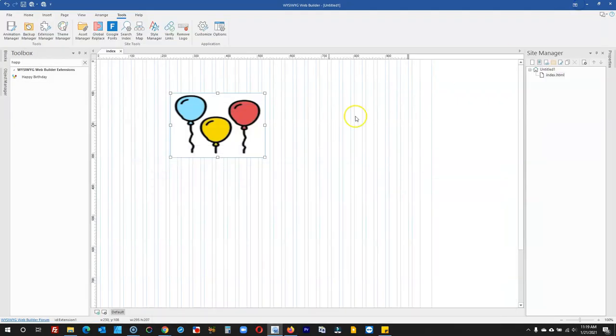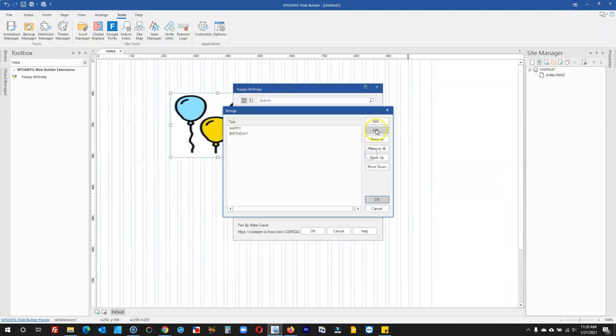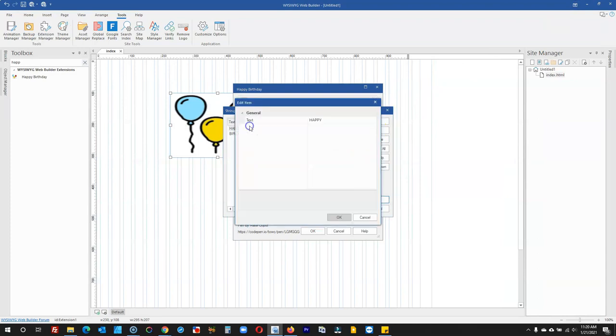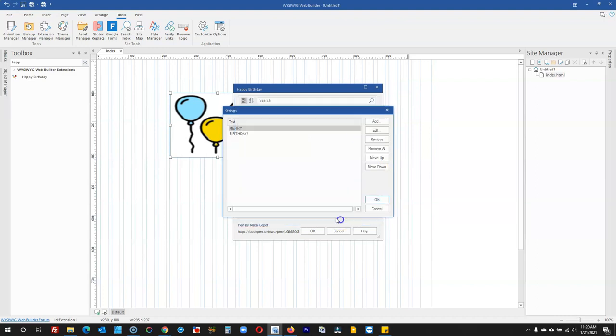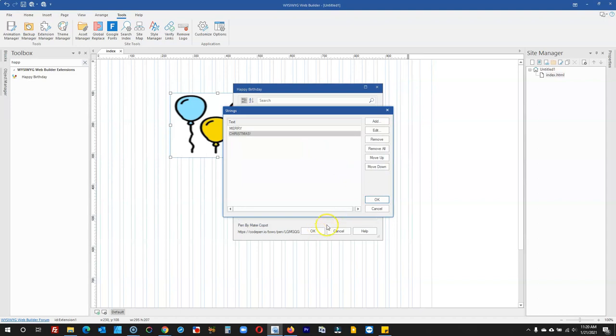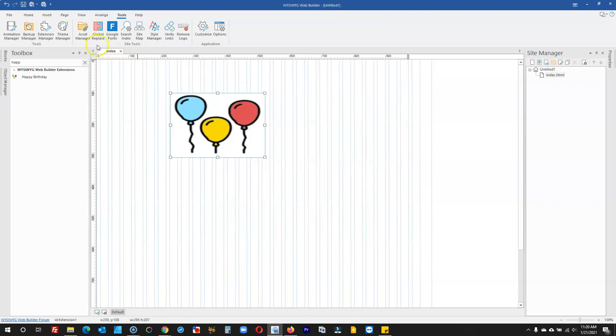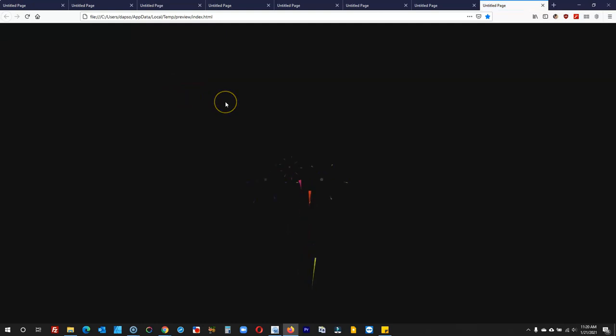If I don't want Happy Birthday, I can change this to maybe Merry Christmas. So this is going to be Merry, and the next one is going to be Christmas. I'll add an exclamation sign here, click OK, and preview this in the browser.